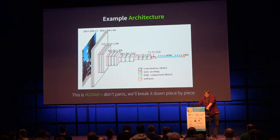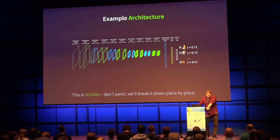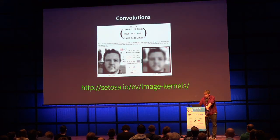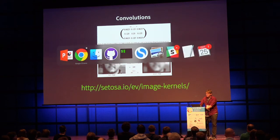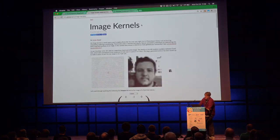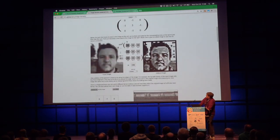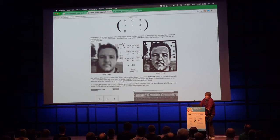An example convolutional neural network architecture looks complex, so we'll build it up piece by piece. Let's start with the convolutional layer. A convolution works like this: we have a 3x3 convolutional kernel — a small block of numbers. We slide this block over the input image, and for each position we multiply the pixel values element-wise with the kernel values and sum them up. That sum is the output value in the transformed image.